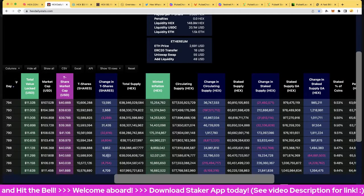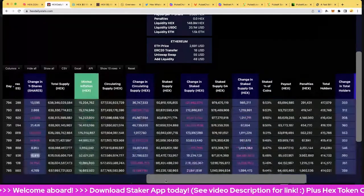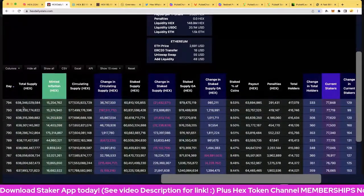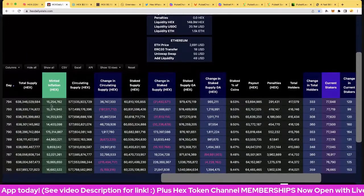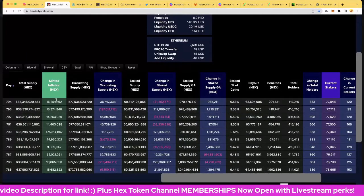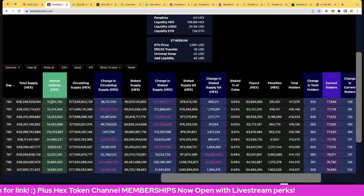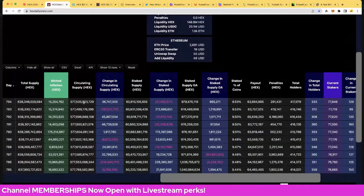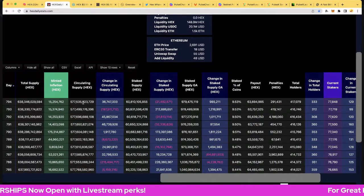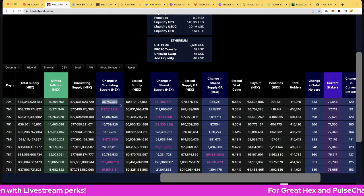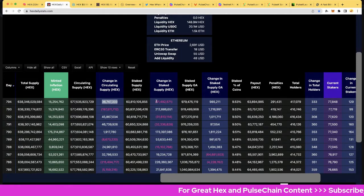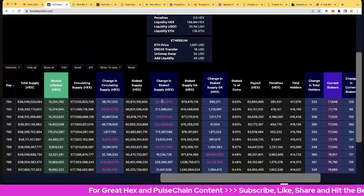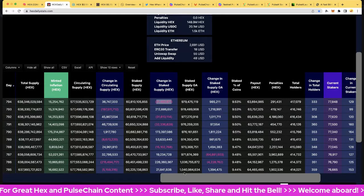Let's skip over the total supply: 638.3 billion and that's up 15.2 million on the minted inflation. This is actually what hits the market of the inflation. Circulating supply 577.5 billion, that is up 36.7 million today. And the change in staking: 60.8 billion and that is down 21.5 million.